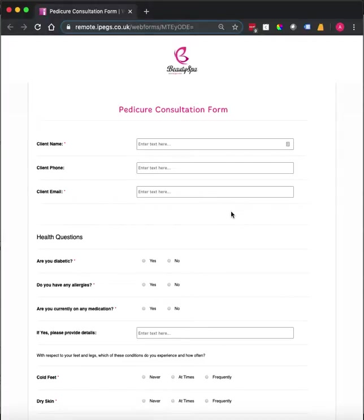In this video I'm going to show you an example of our pedicure consultation form. This is a free template that is available with the iPEGS paperless system.